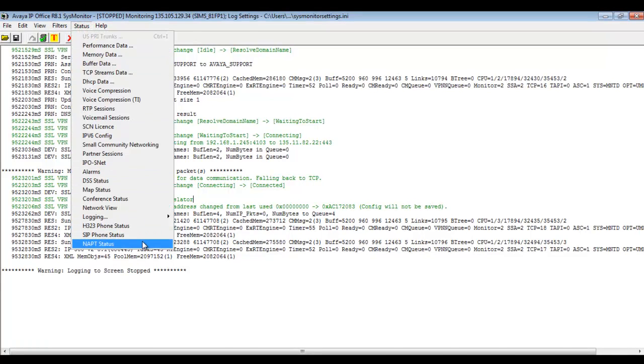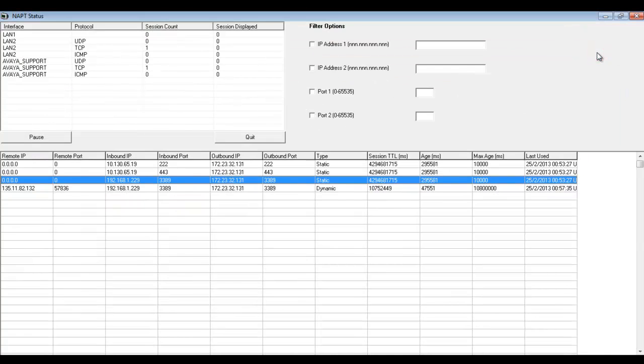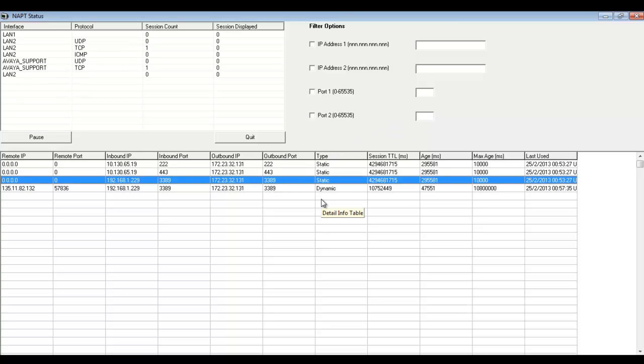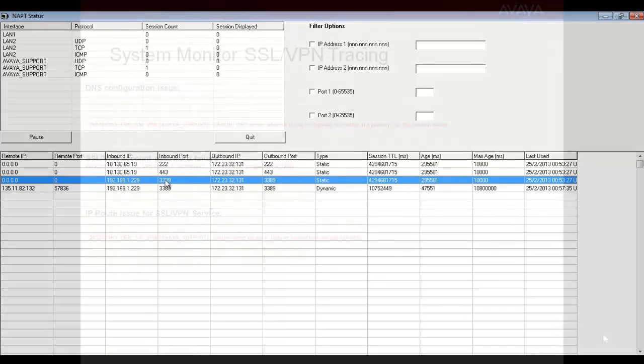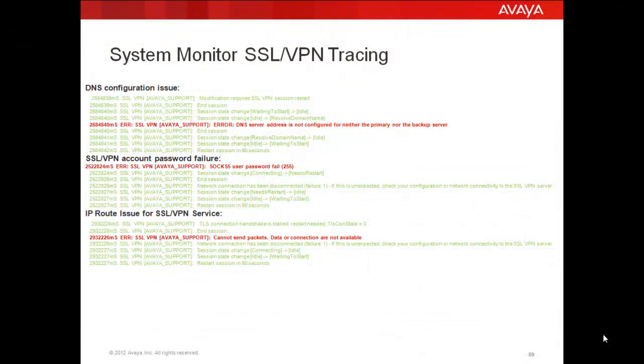So then if I go to status, NAT status, you'll see where we can then harvest out even more information on current session state with our NAT sessions over the SSL VPN tunnel.